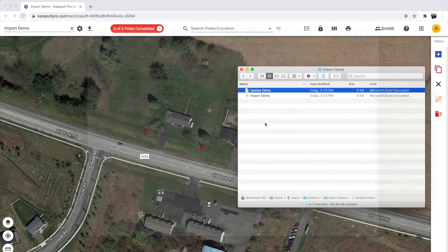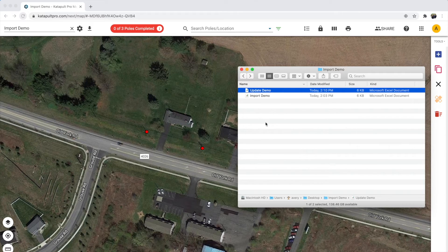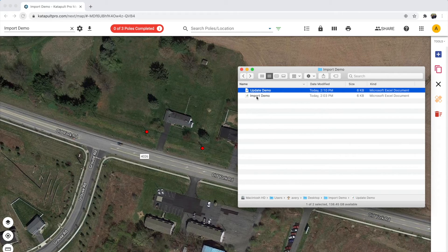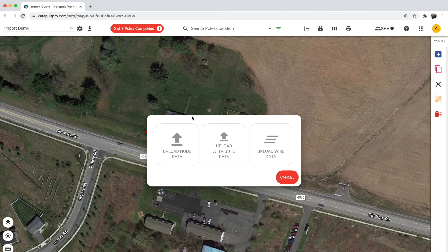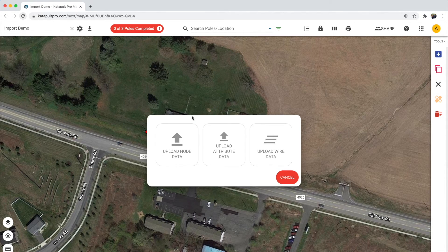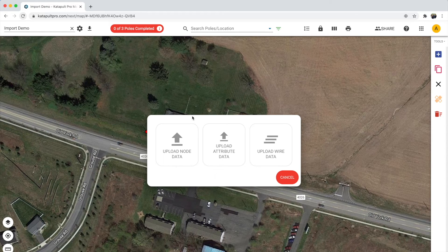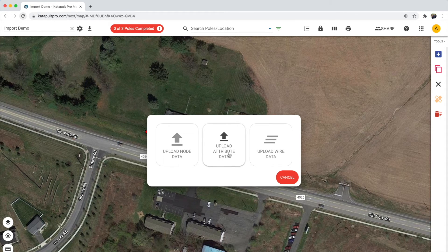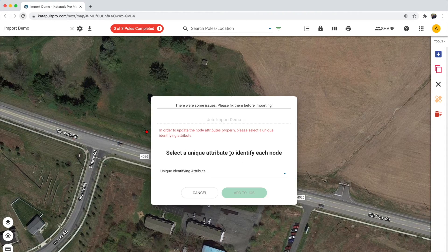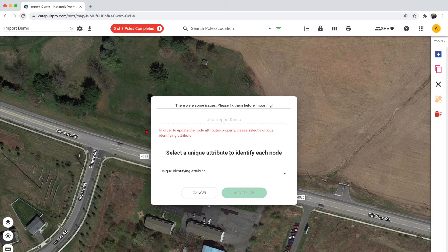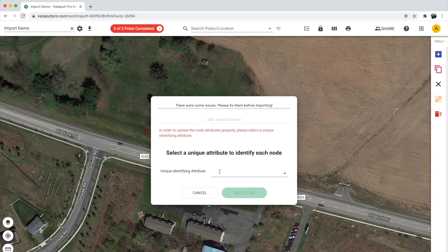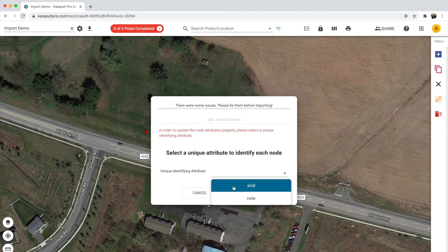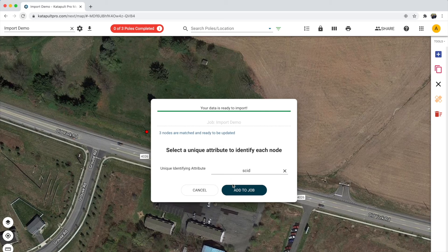Just as before, drag and drop the spreadsheet onto the map to bring up the import options. This time choose the Upload Attribute Data option. When the dialog appears select the column that identifies each poll. Then we are ready to import the attributes.